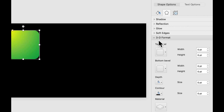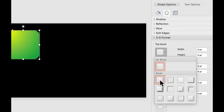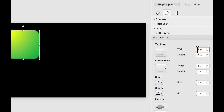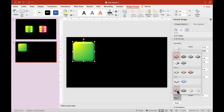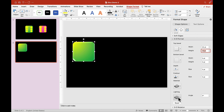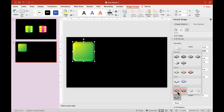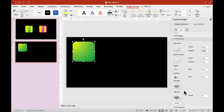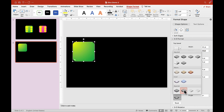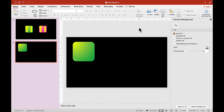Now let's go to 3D Format, then Top Bevel, and choose the first bevel option. For width, let's try 24, and for height, let's put in 14. You can play around with this. For lighting, I'll choose the special option here. For material, I'll choose the third option. You can choose whatever you want for your dice — it doesn't have to be like mine. Now we have the background for our dice.